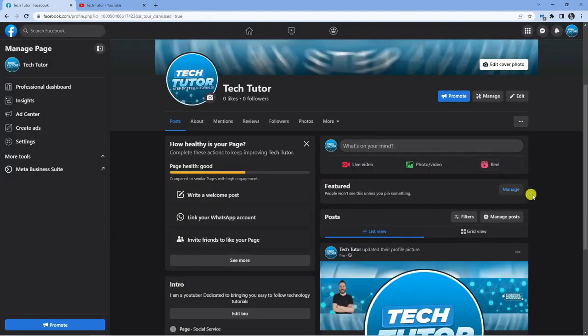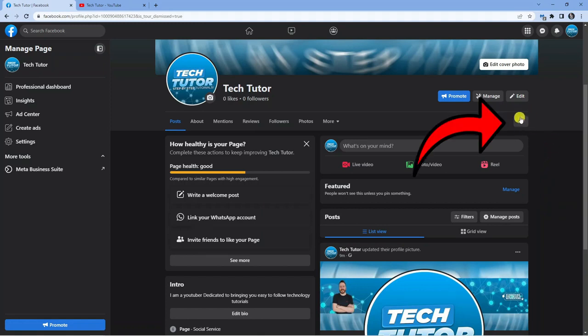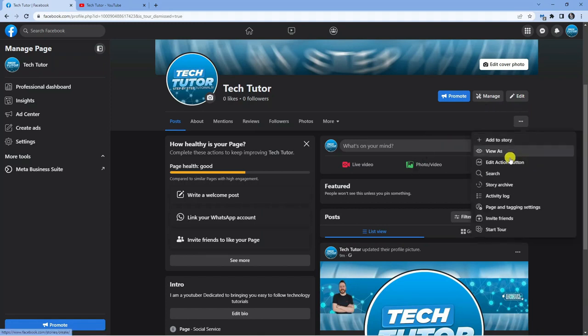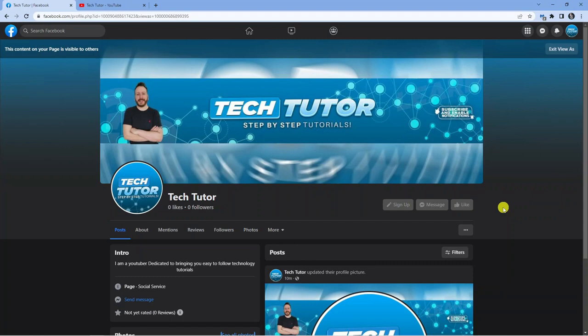So this is now set up ready to go, and if you want to test this, what you want to do is click onto the three dots here, and then come down and click onto view as. This is going to open up the page as if you were visiting the page, and you can see the link from here.